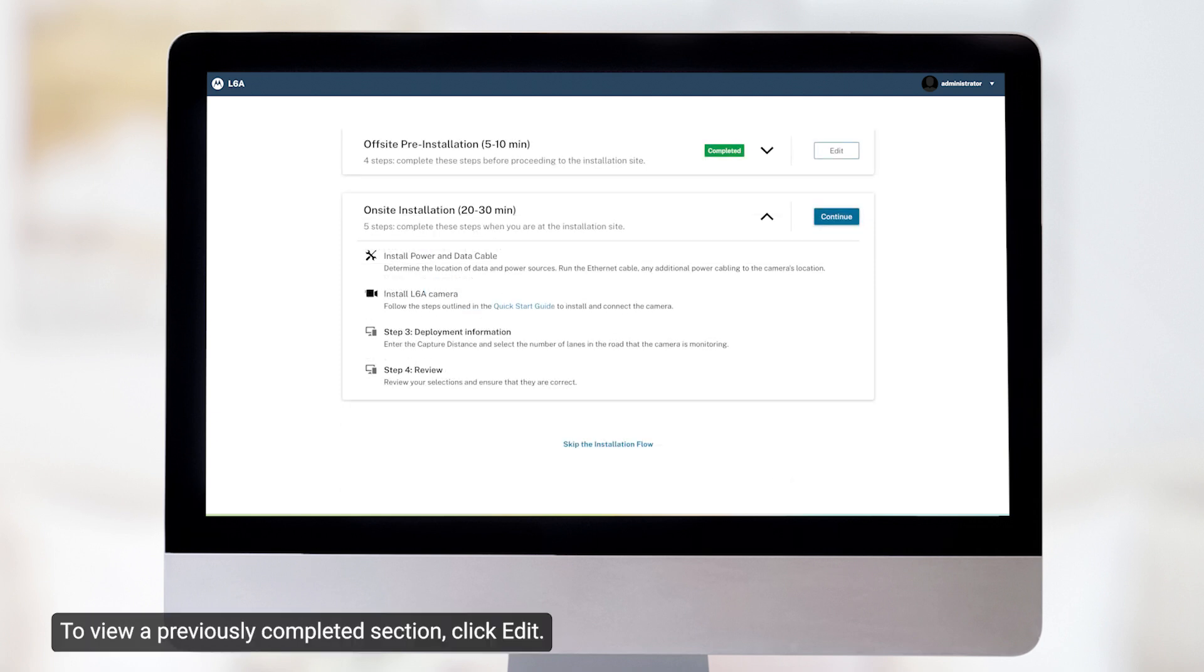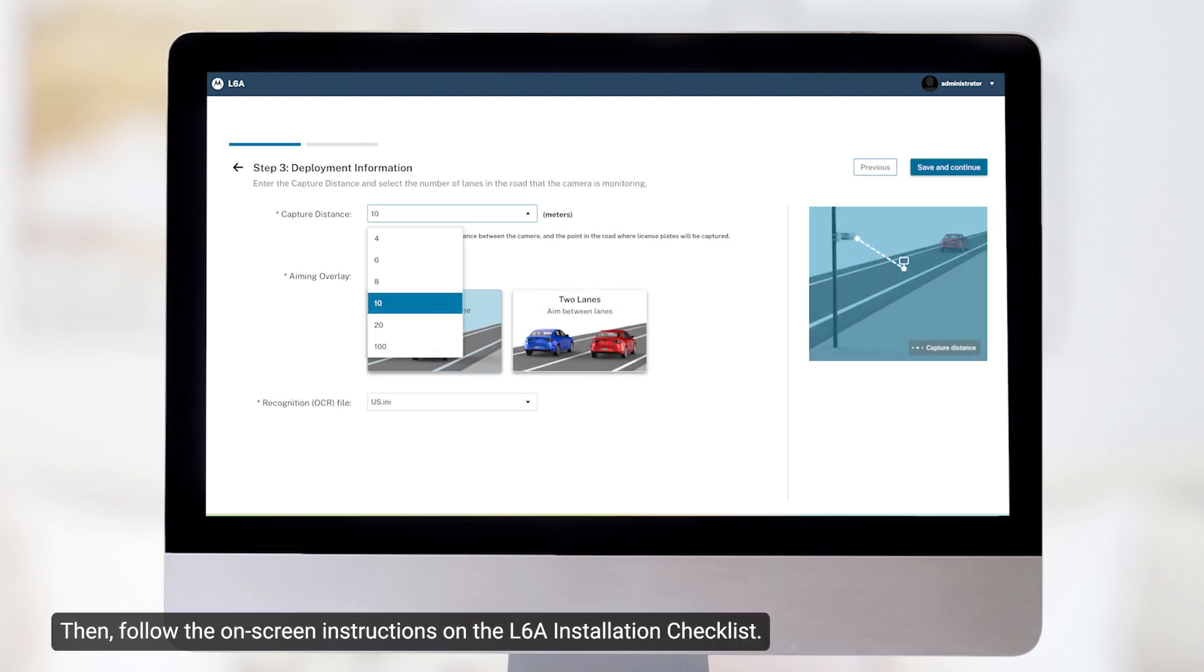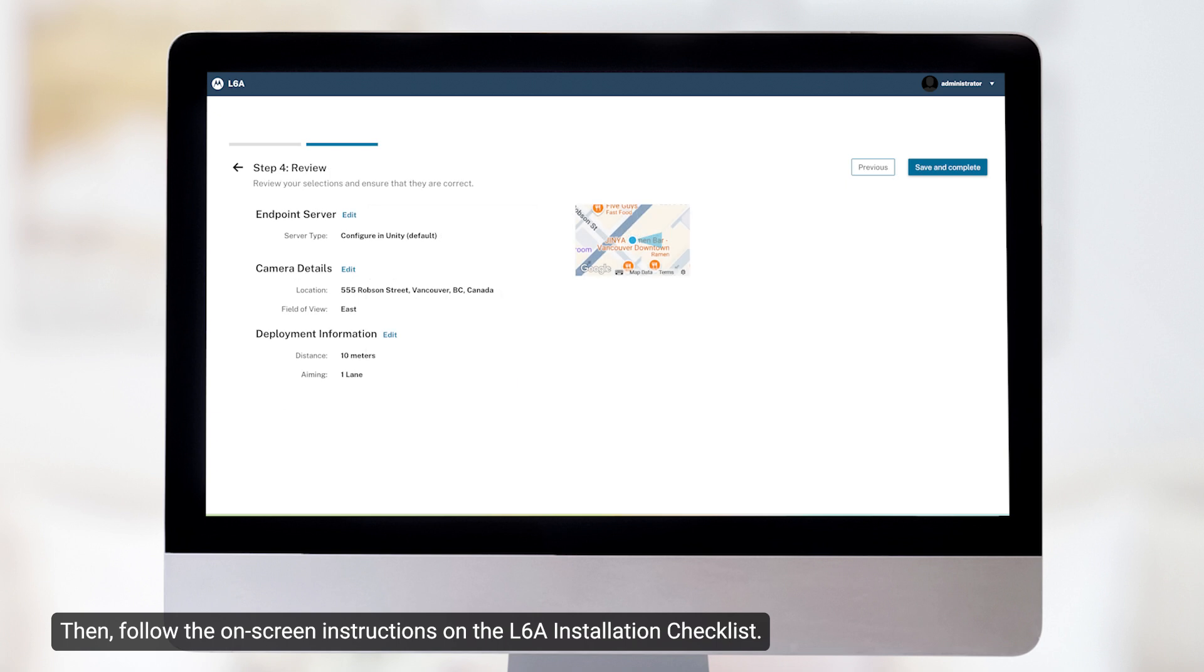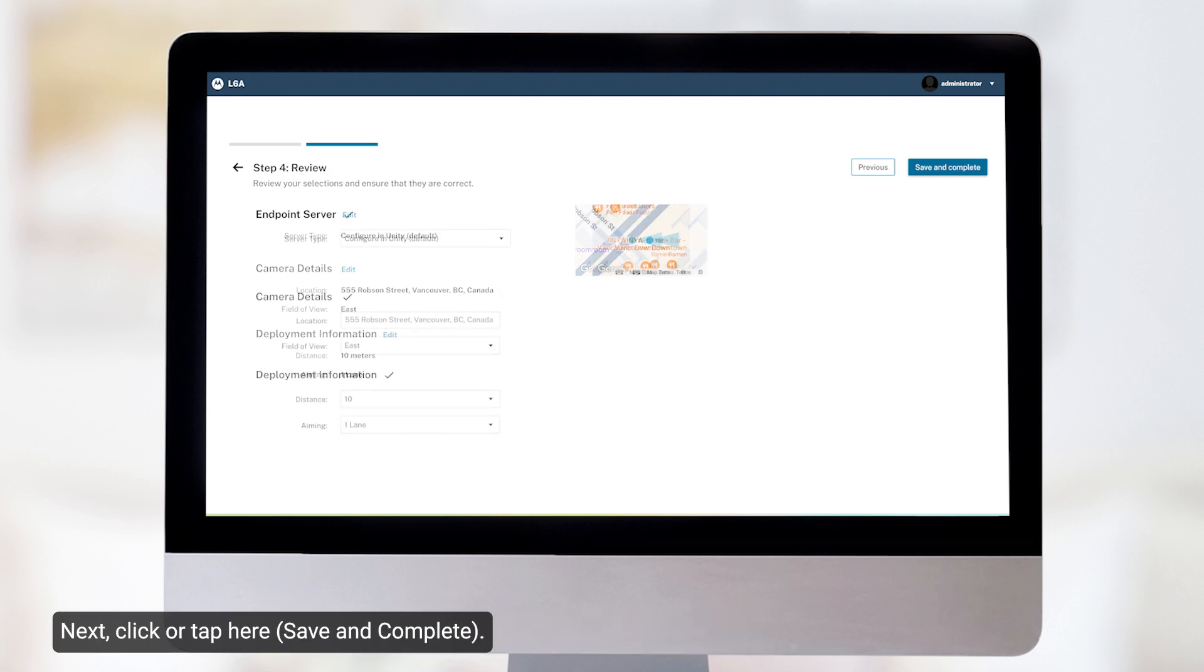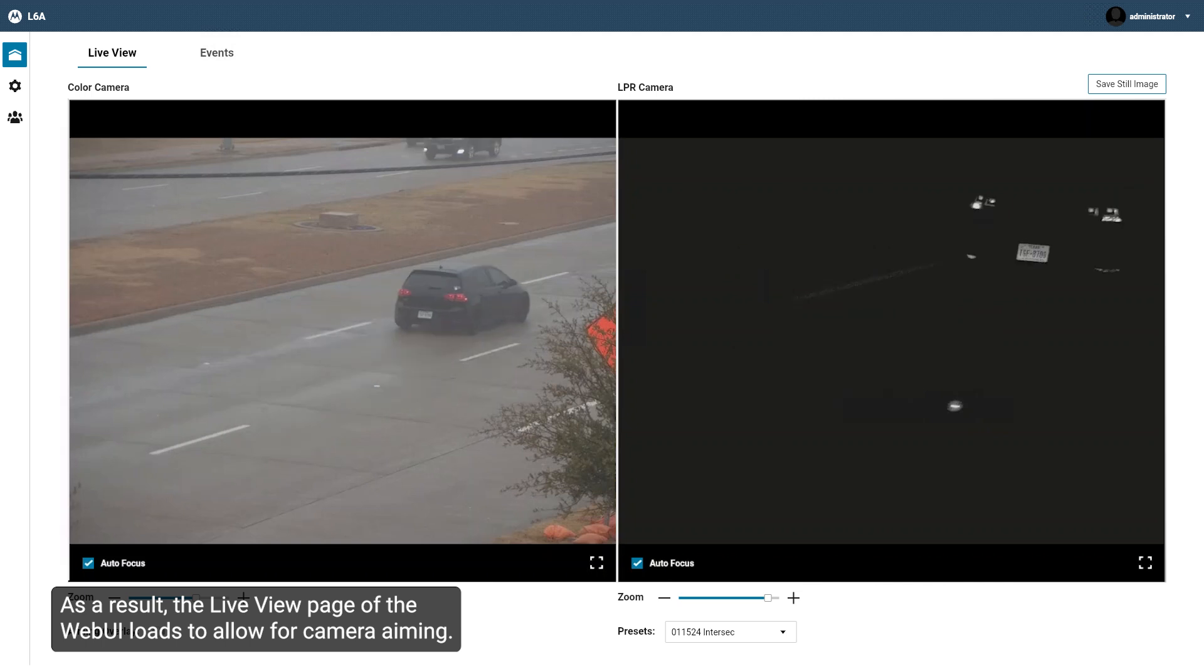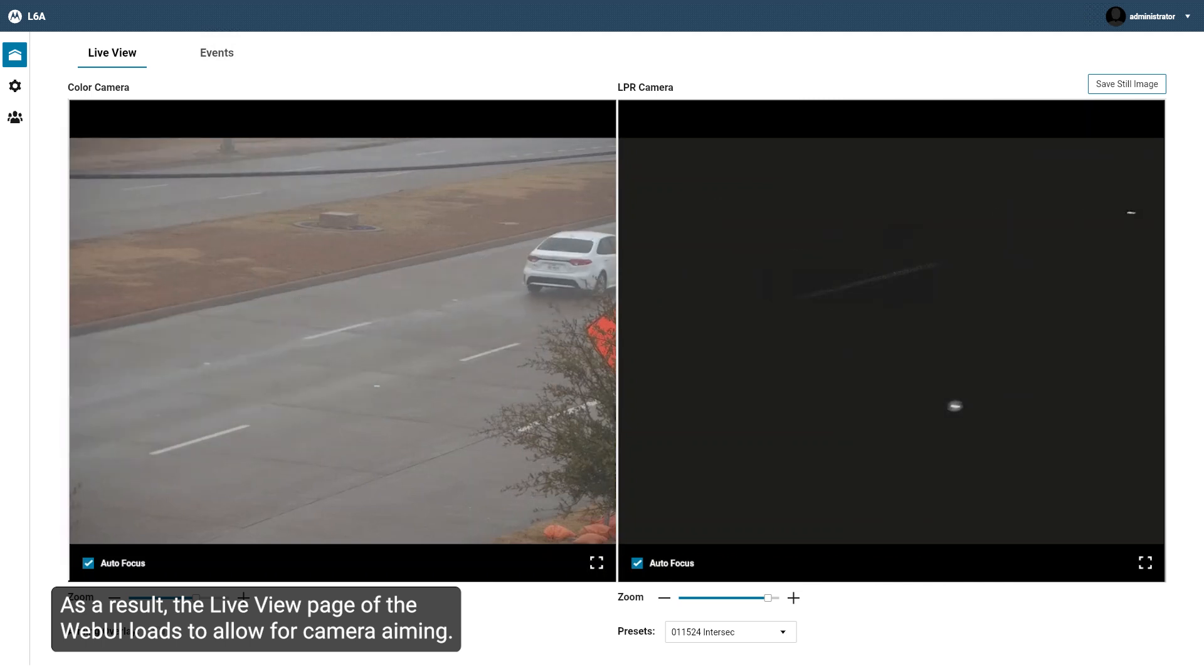To view a previously completed section, click Edit. Then follow the on-screen instructions on the L6A Installation Checklist. Next, click or tap here. As a result, the Live View page of the Web UI loads to allow for camera aiming.